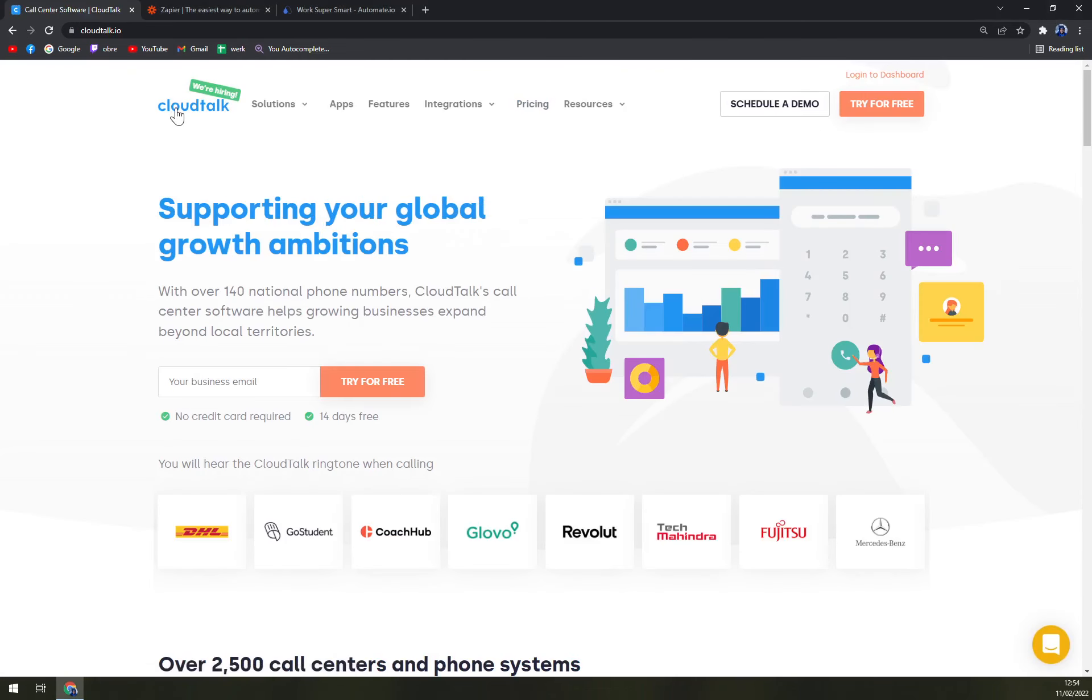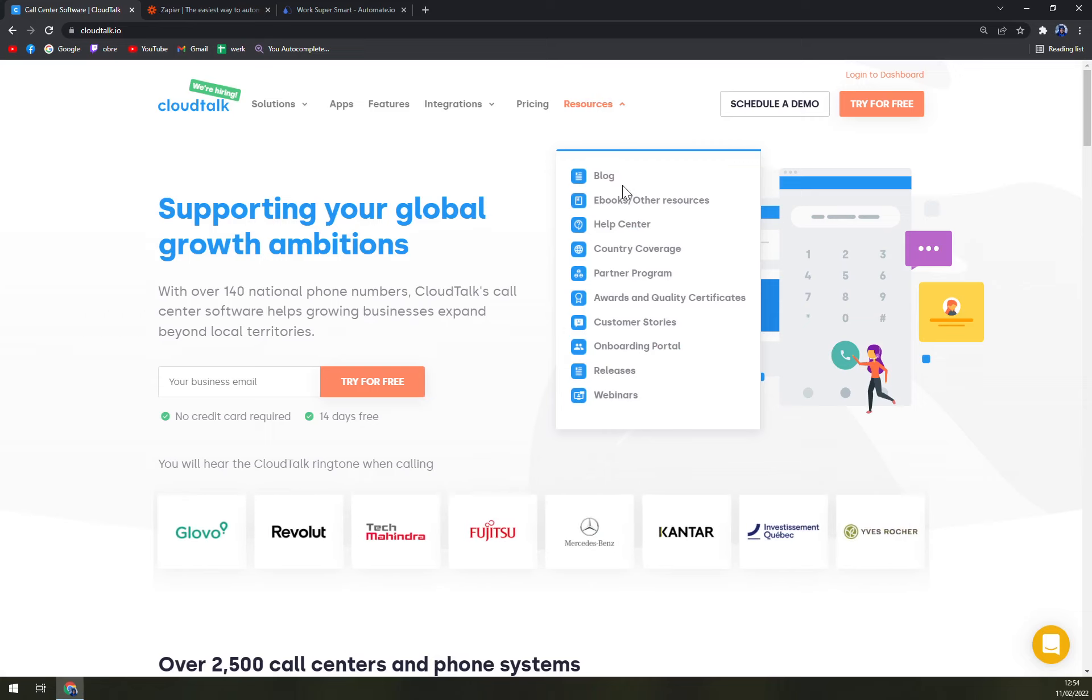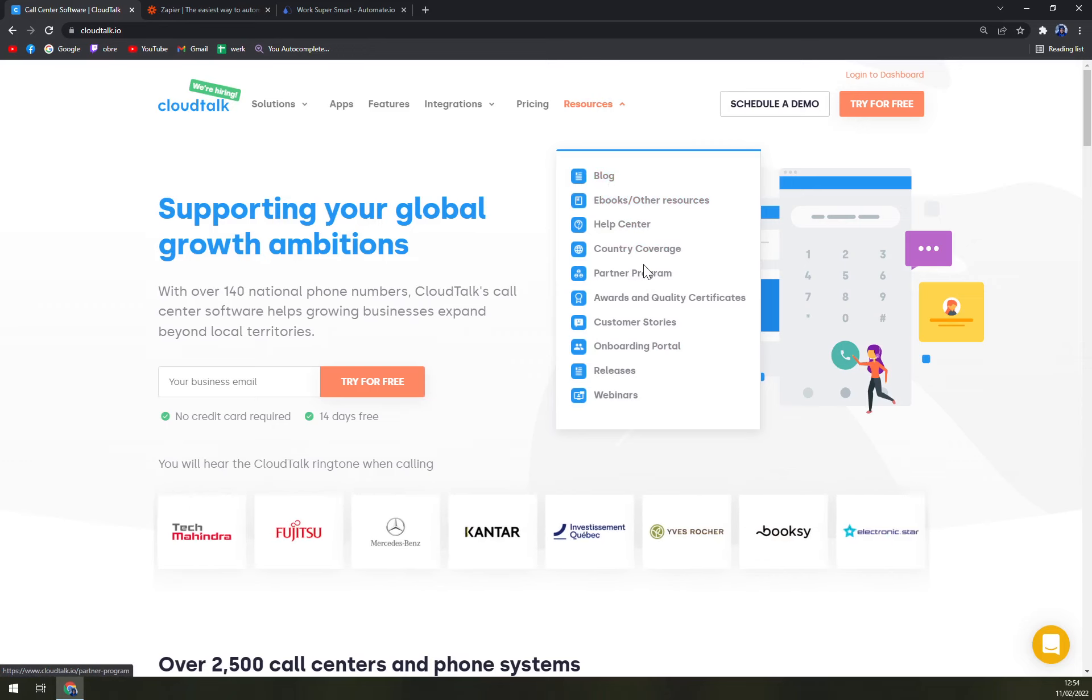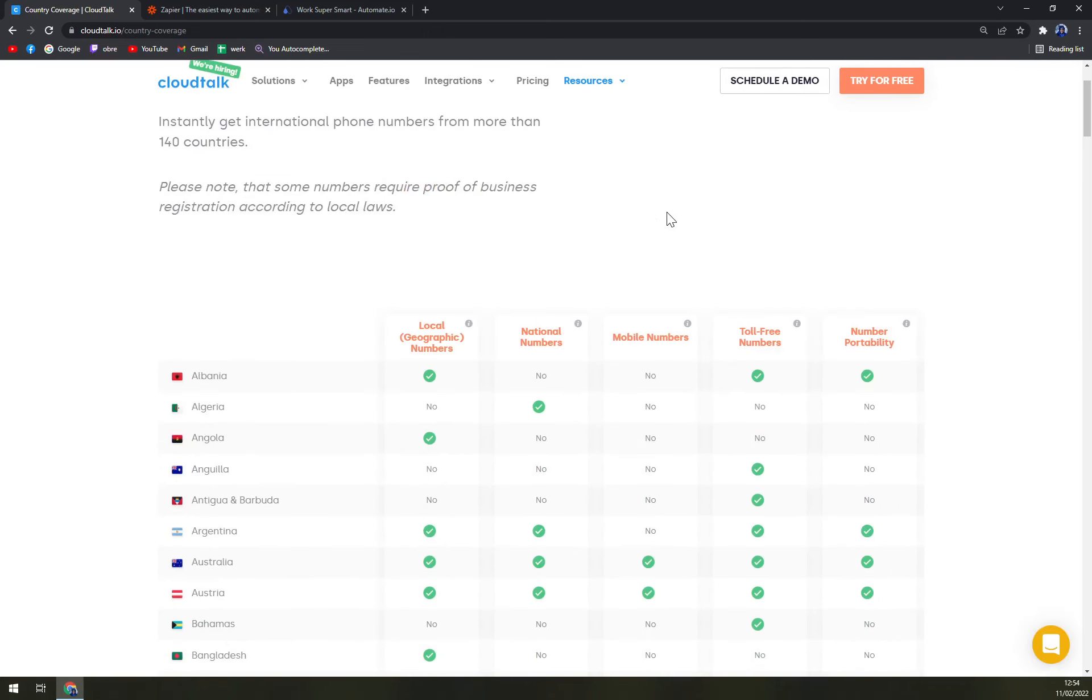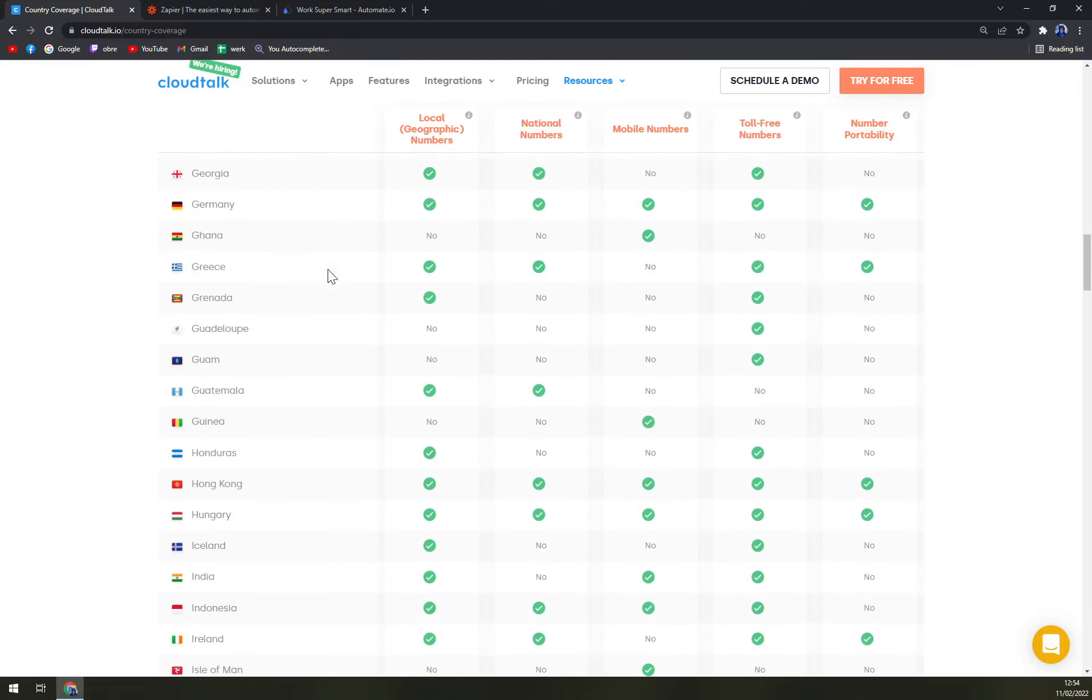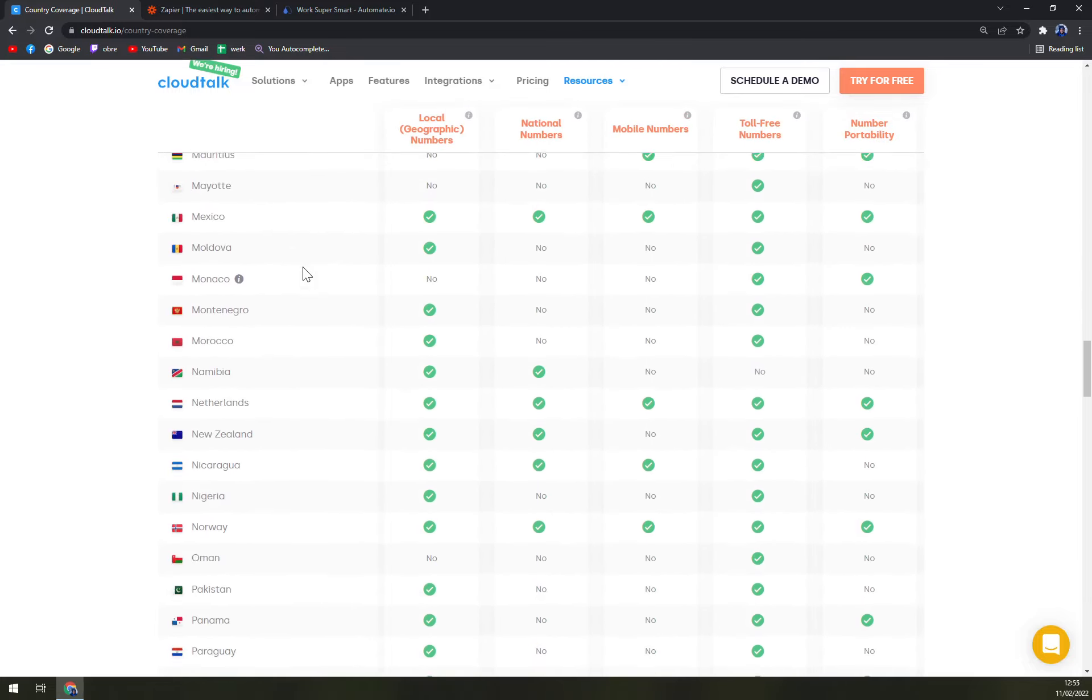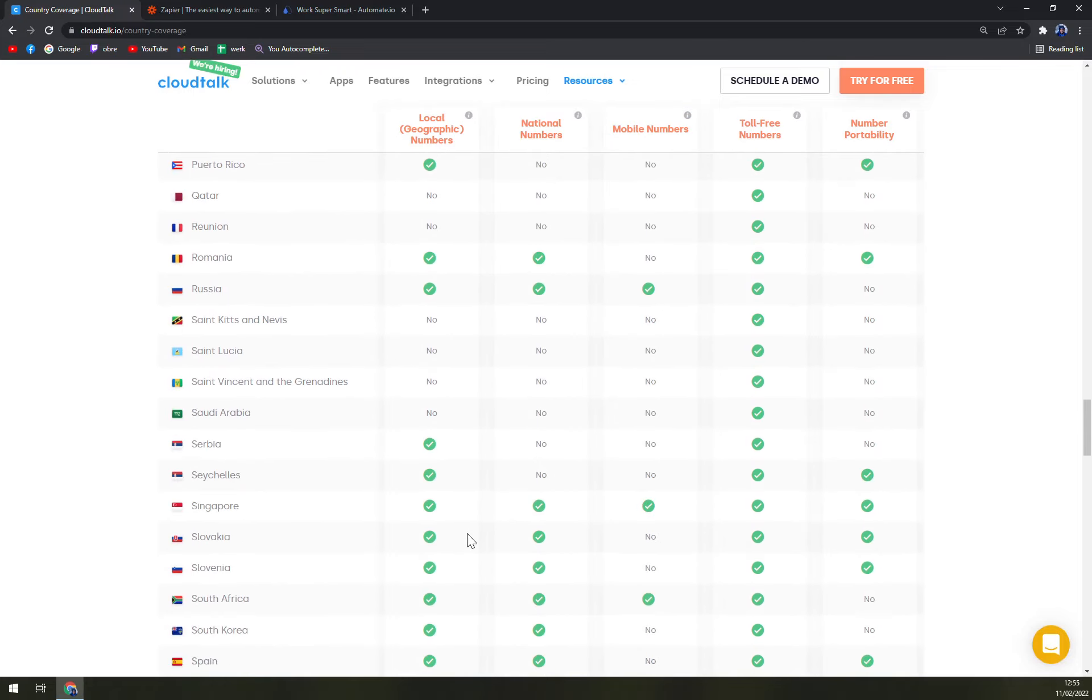We covered pricing. Also we have resources here where you can get to know them better, and also we have a blog, ebook, other resources, help center, and country coverage. So if you are not aware or if you're not sure if your country is one of the countries supported by CloudTalk, you can check it here.